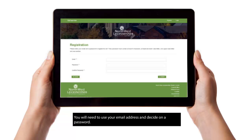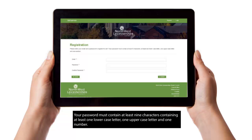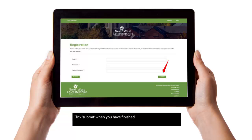You will need to use your email address and decide on a password. Your password must contain at least nine characters, containing at least one lowercase letter, one uppercase letter and one number. Click Submit when you have finished.